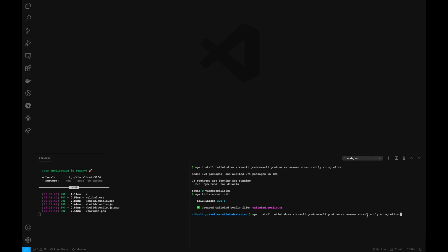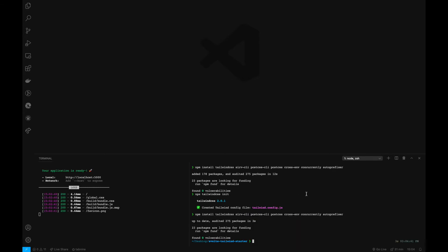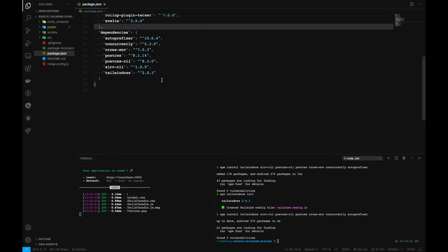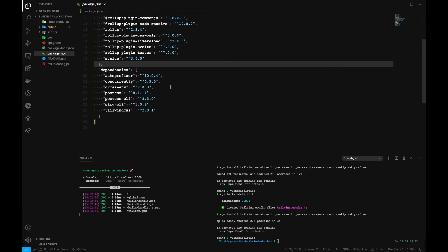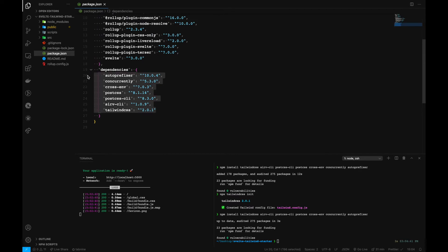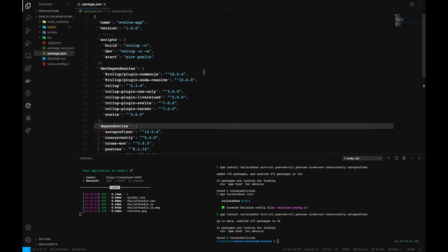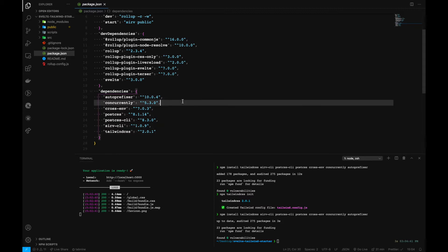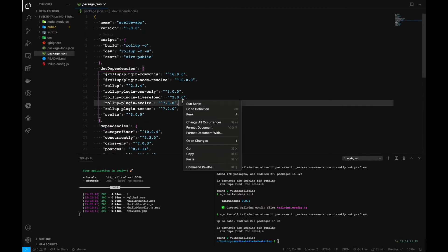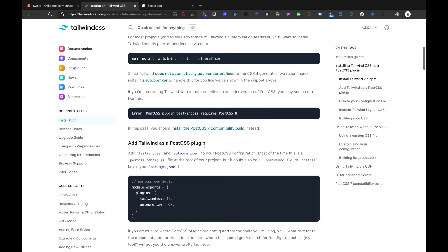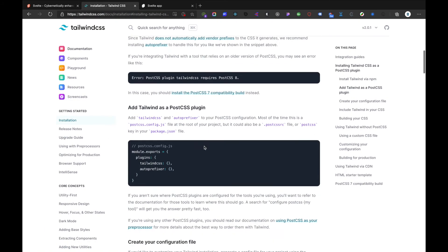We have postcss-cli, svelte-preprocess-cli, all the stuff. And by the way you can also take a reference to the repository I have linked down below as well. After installing all these as a dev dependency, we can move ahead.